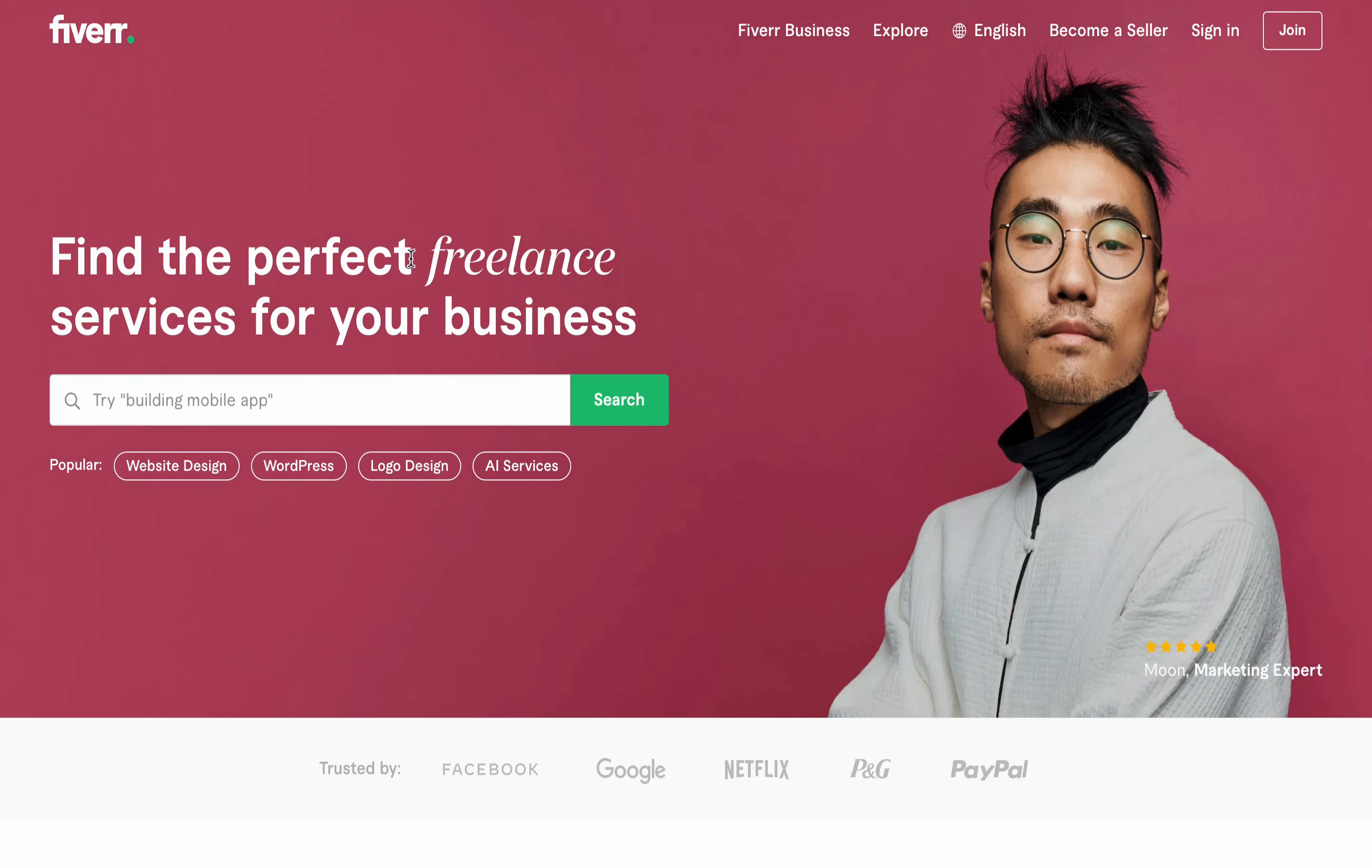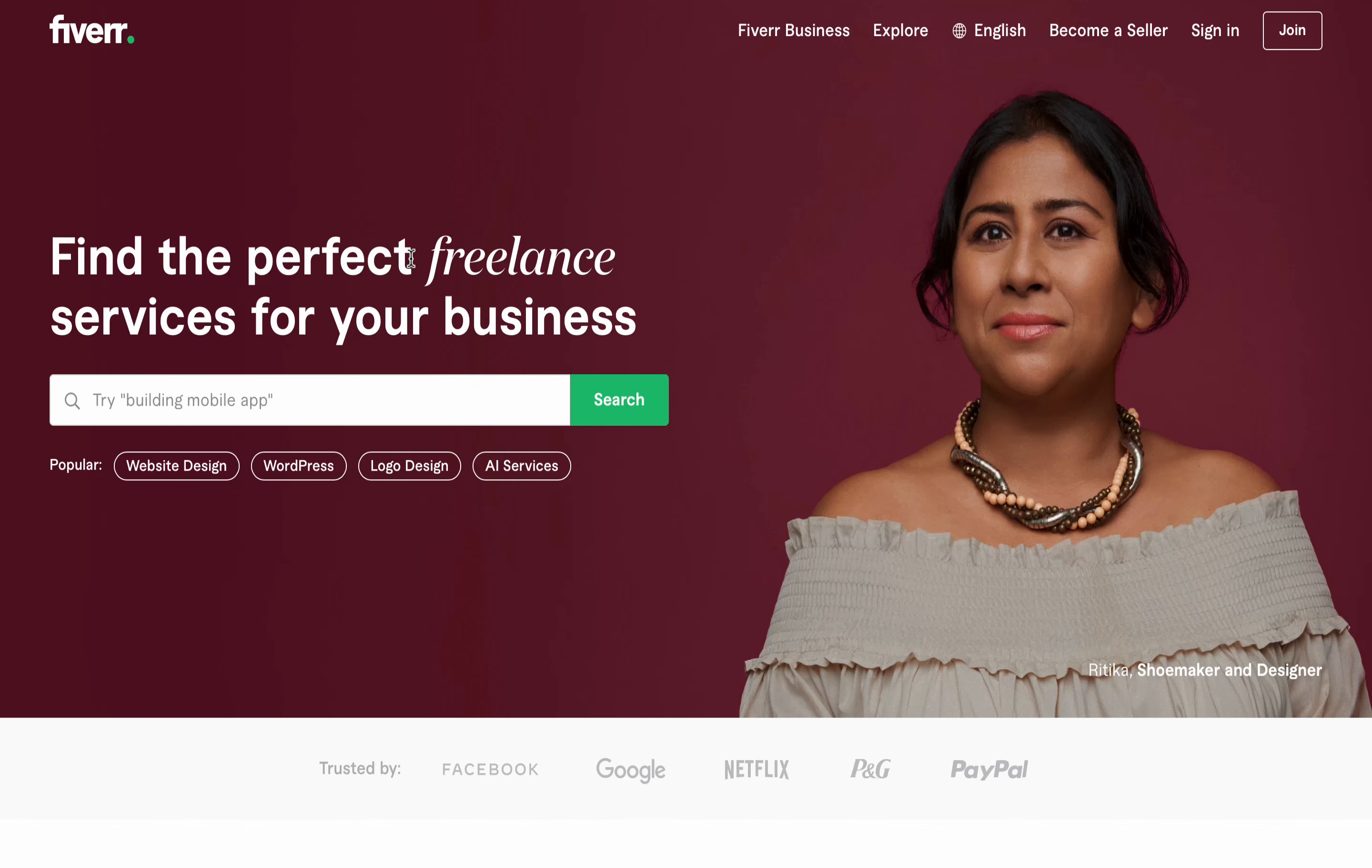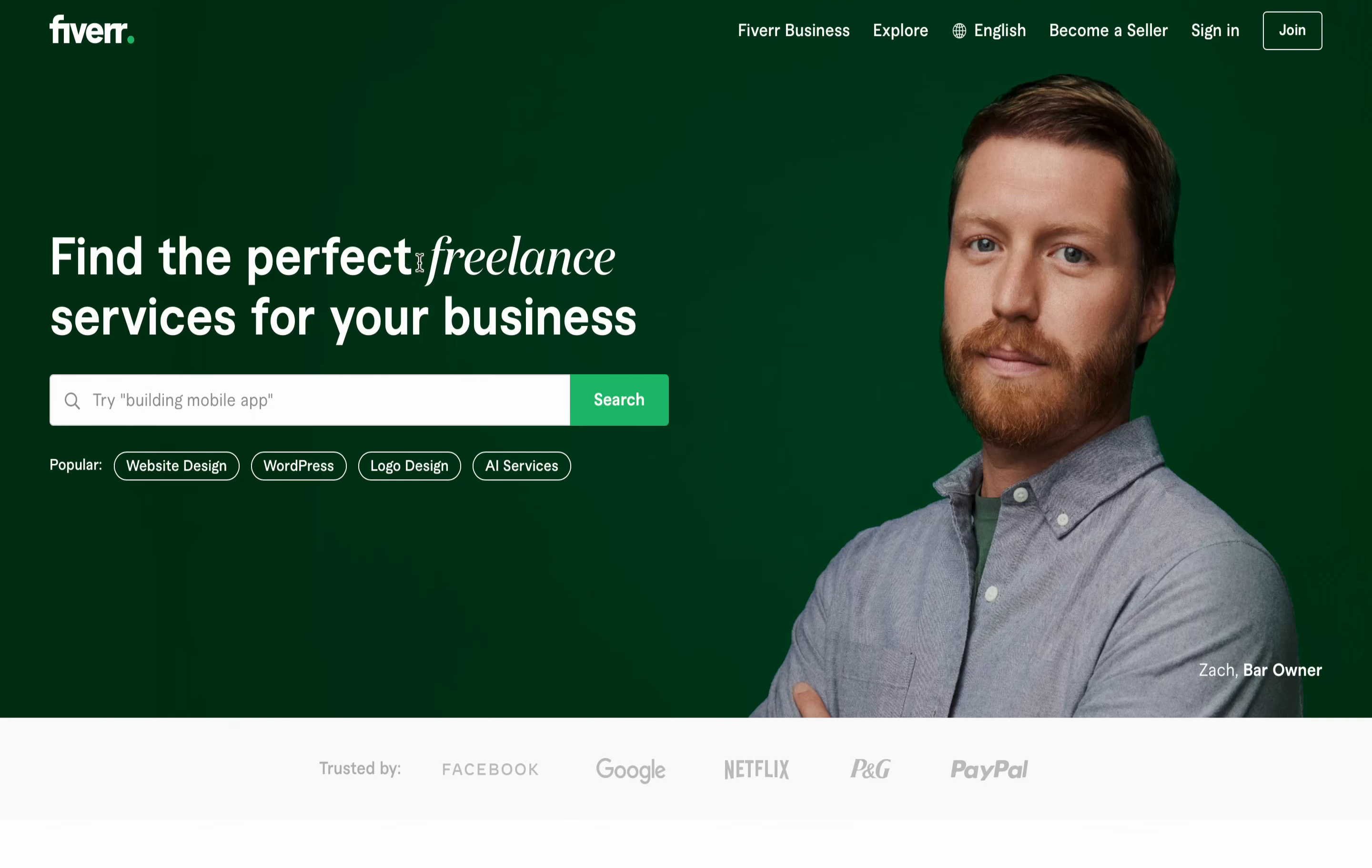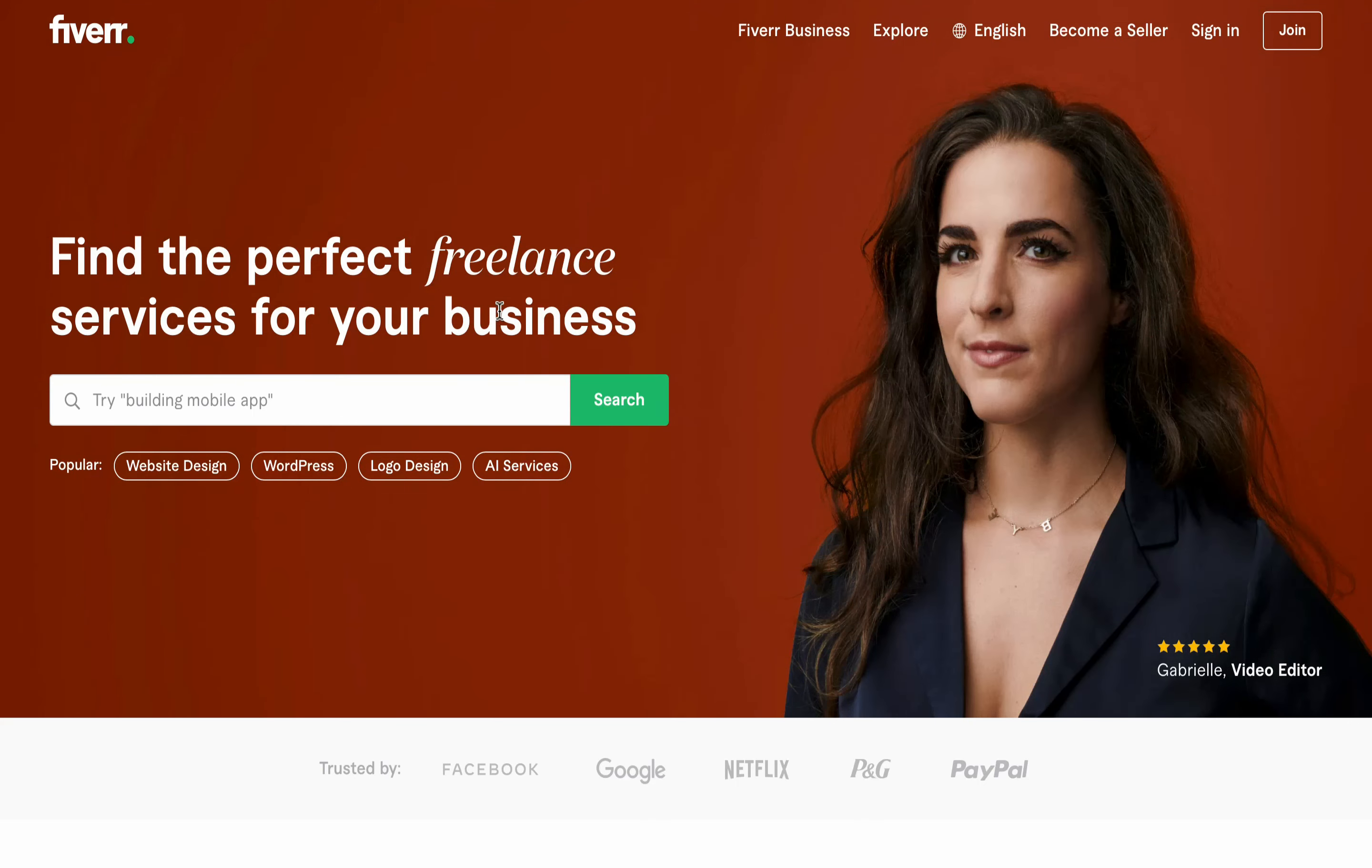You can also use it to generate gig title ideas which you can use on your gig when you're trying to set it up, so you don't have to follow the whole process of writing from scratch again. Instead you just have to use these tools to generate Fiverr gig title, tags, and description.